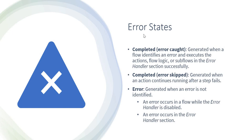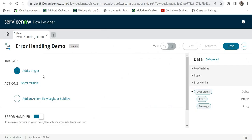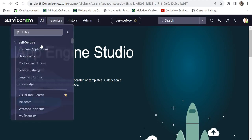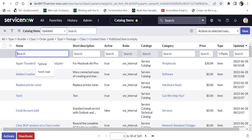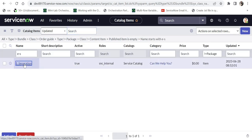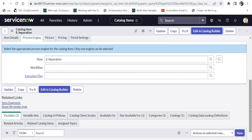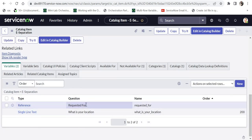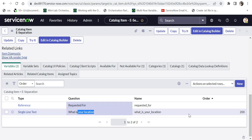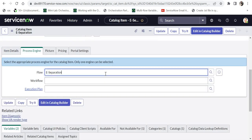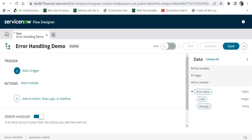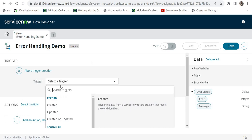Let's try to generate the simple 'error' state first, where we will intentionally put an error in the flow and see what happens. In this demo we will be using a catalog item called 'e-separation' which I created in a previous video. If I go to my favorites and maintain items and search for the e-separation catalog item, this is a custom catalog item which has two variables: a reference field called 'requested for' and a single line text for 'what is your location.' There is a flow being called called e-separation, which I will replace with the new one we are creating.